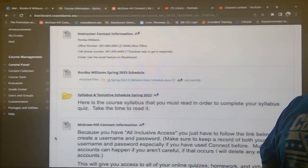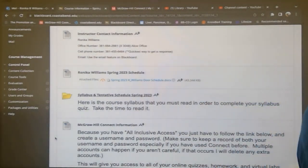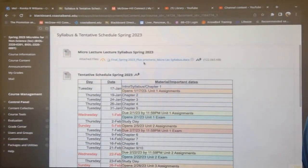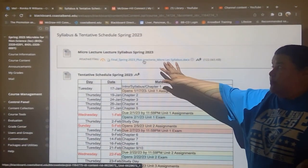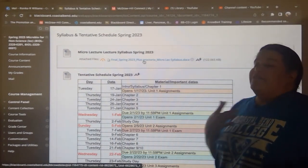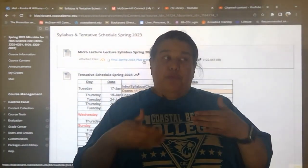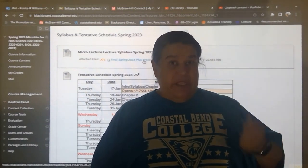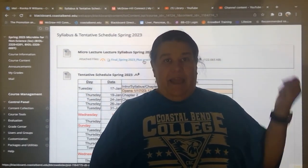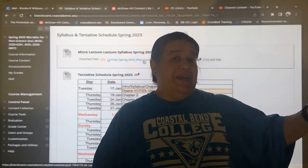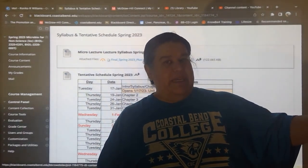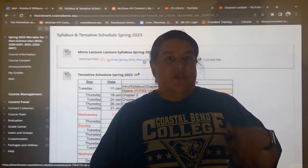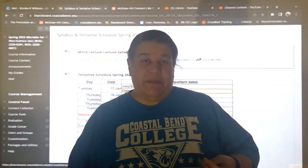Here is the syllabus and tentative schedule for the spring. You will see the Word document syllabus. My advice would be to download it, print it, and keep a hard copy — something you can flip through if you need to look something up. Sometimes we don't have access to the internet, so it might be beneficial to have a hard copy.